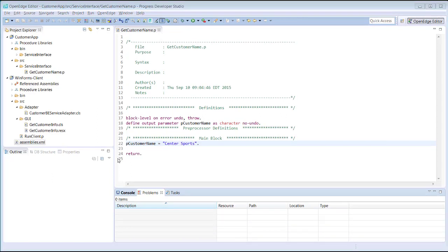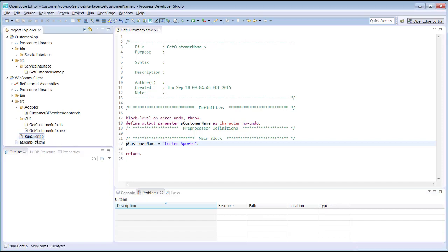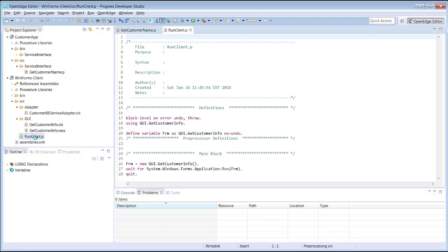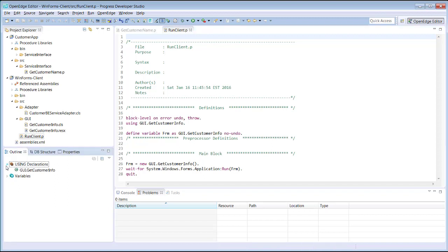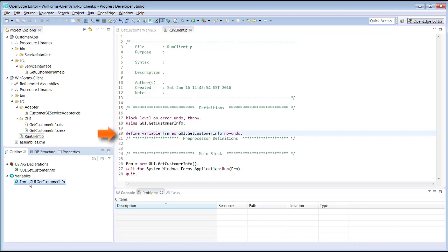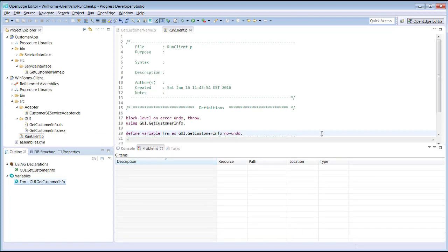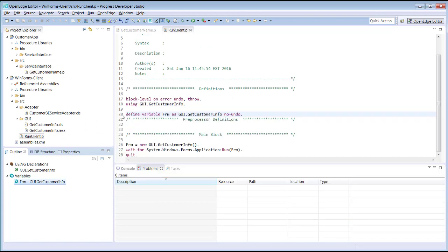Now let's look at using the OpenEdge editor. First, let's open the procedure file runclient.p. When you double-click a file containing ABL code, it opens a new tab in the OpenEdge editor. The outline view displays using declarations and variables defined in the procedure file. When you click on the item in the outline view, such as a variable, it takes you to that location in the editor.